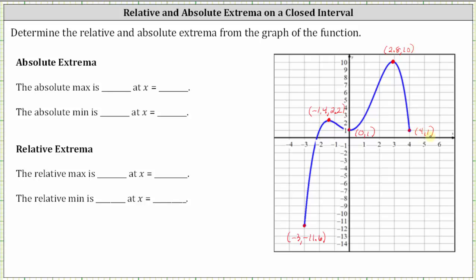To find the absolute extrema, we determine the highest point and the lowest point of the entire graph. Notice how this point here — the leftmost endpoint — is the lowest point of the entire graph, and therefore this point represents an absolute minimum.